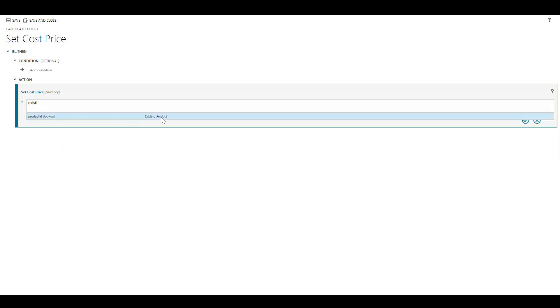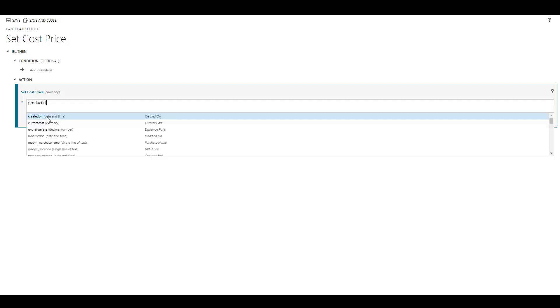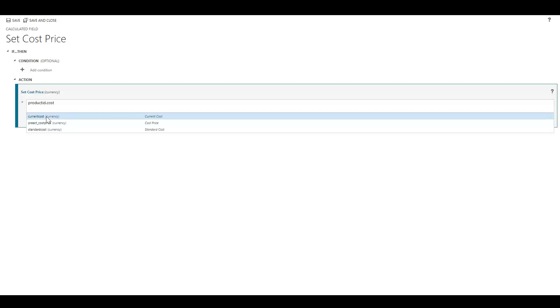You can see 'existing product' - next to this we can see this is the lookup, it says 'lookup' here. So we pick this, and then all we have to do is put a full stop. As soon as we put a full stop, we're now presented with the fields from this parent lookup record.